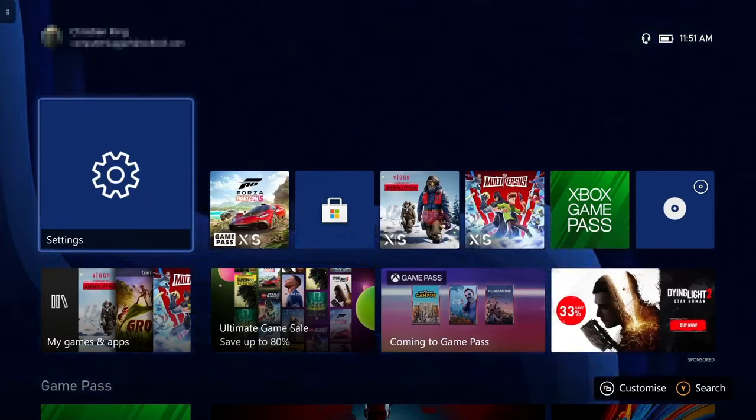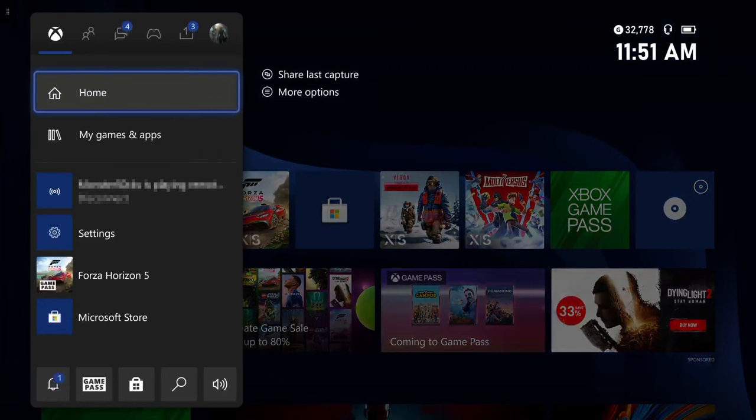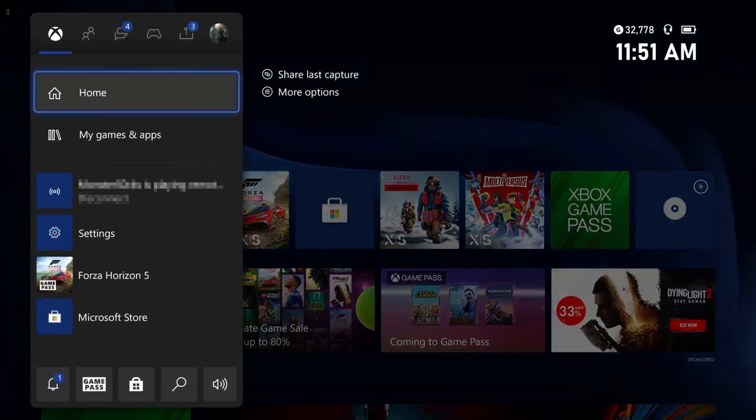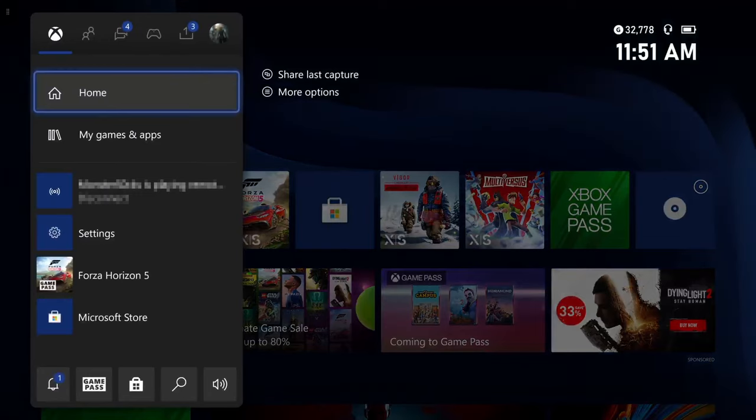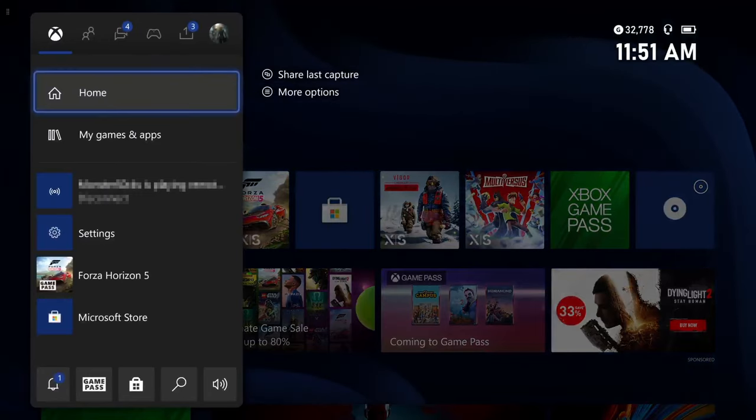All you need to do is press the Xbox icon on your controller and you then need to go across to the profile icon. You do need to do this on the Xbox profile that does have the Game Pass.